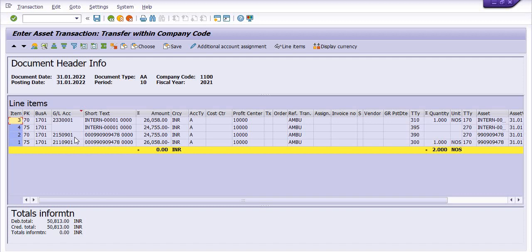Here 215901 is debit with this amount, and 210901 is credit with this amount, and 2230001 is debit and this amount is credit.